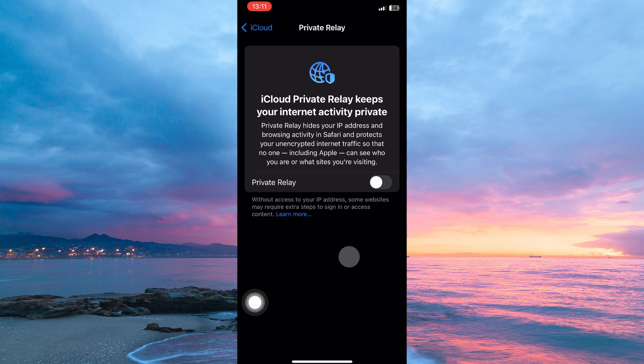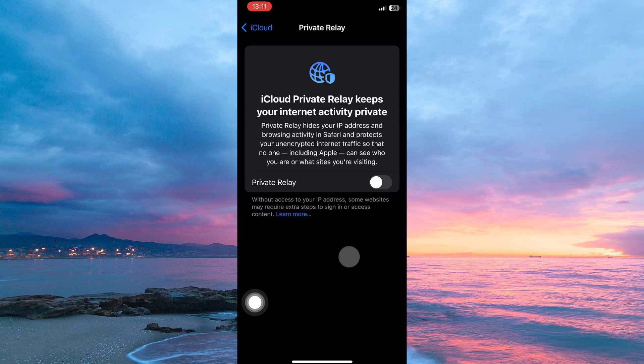And that is how to turn off Private Relay on iPhone or iPad. Thank you for watching. If this video was helpful, please leave a like and subscribe to my channel for more videos like this and click on that notification bell to never miss an update. I'll see you next time.